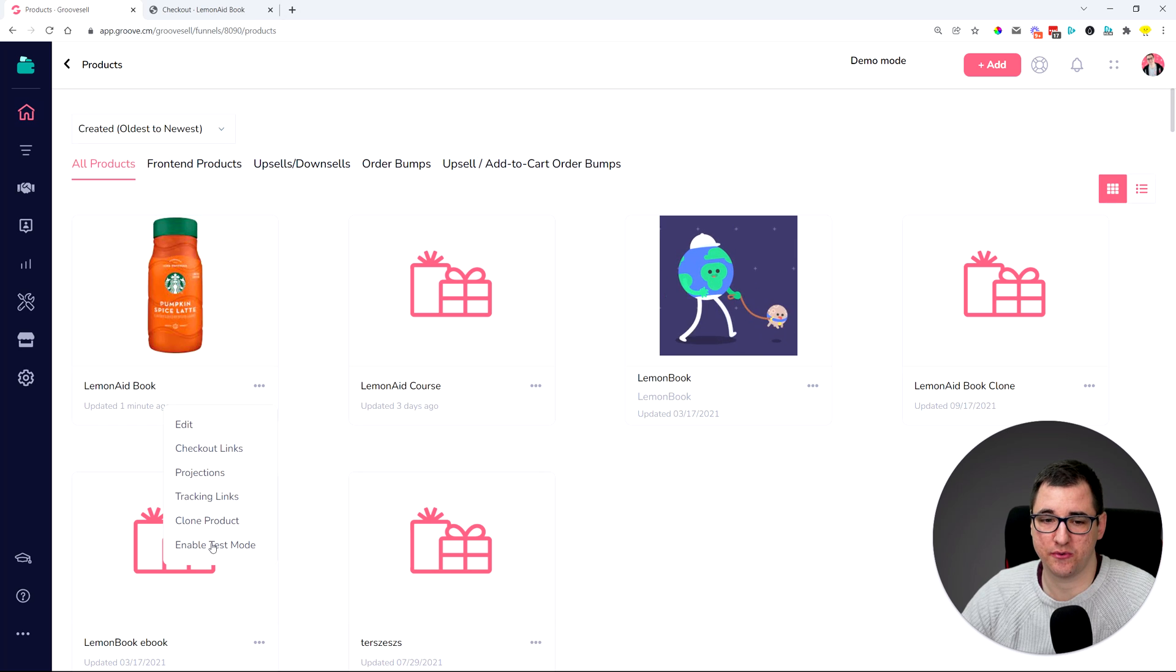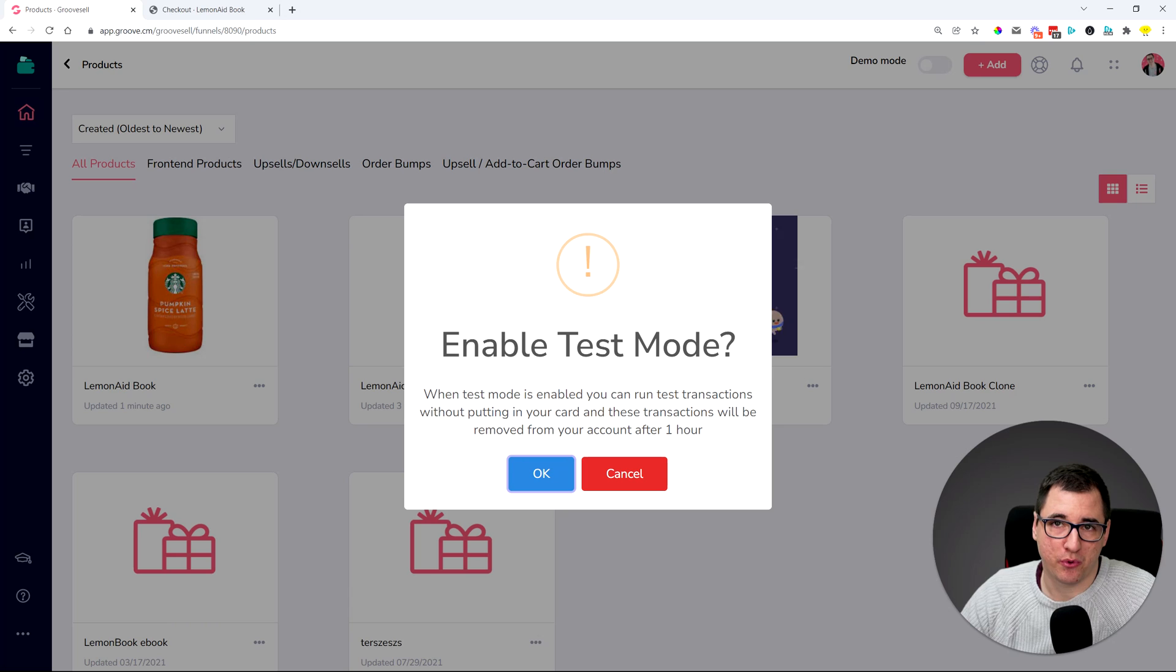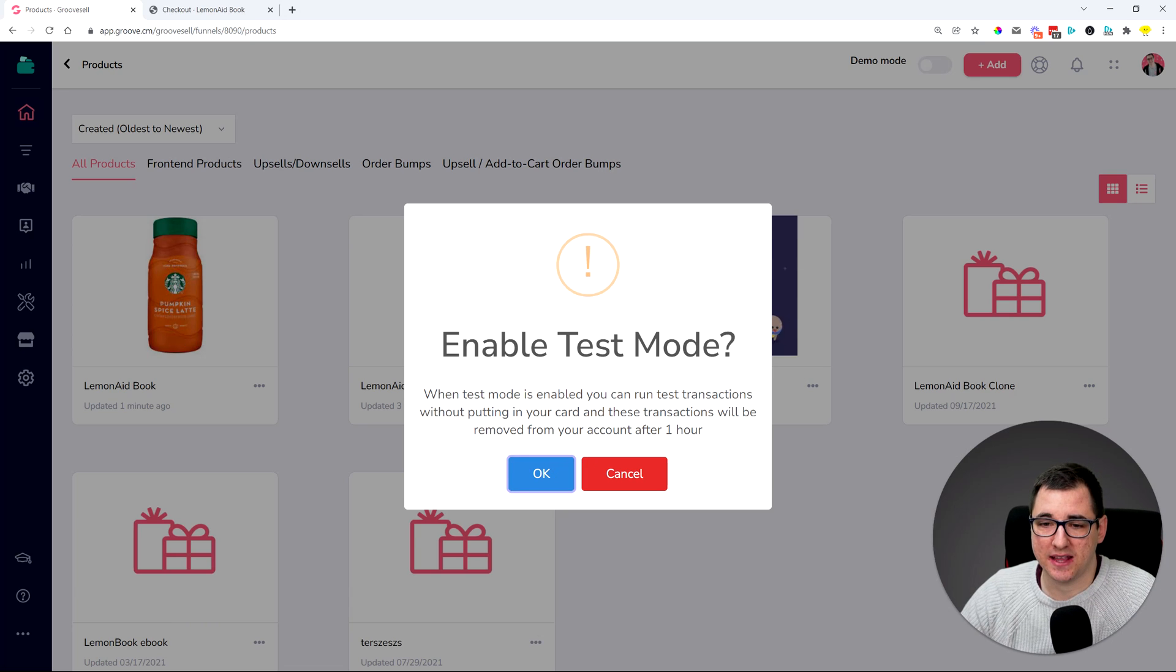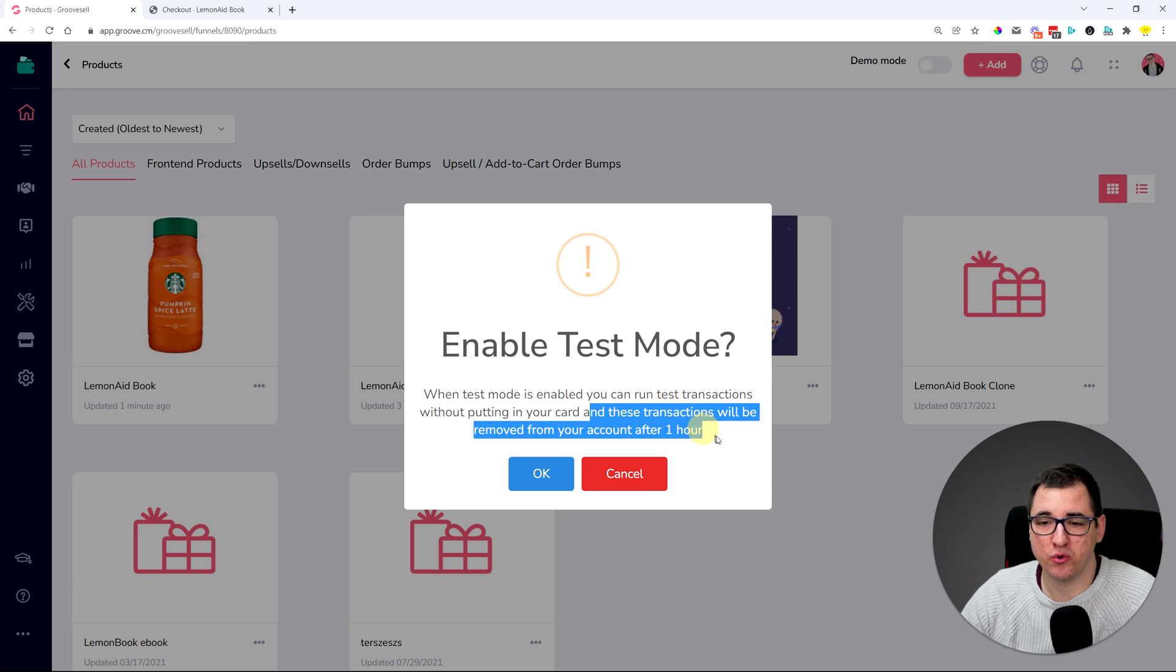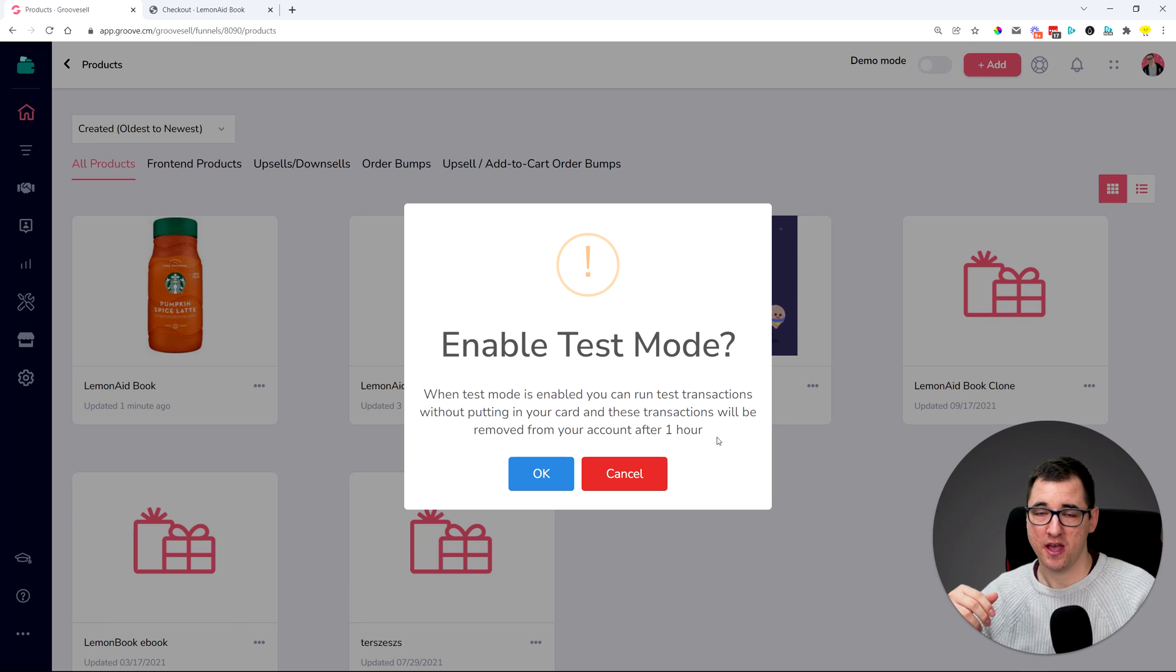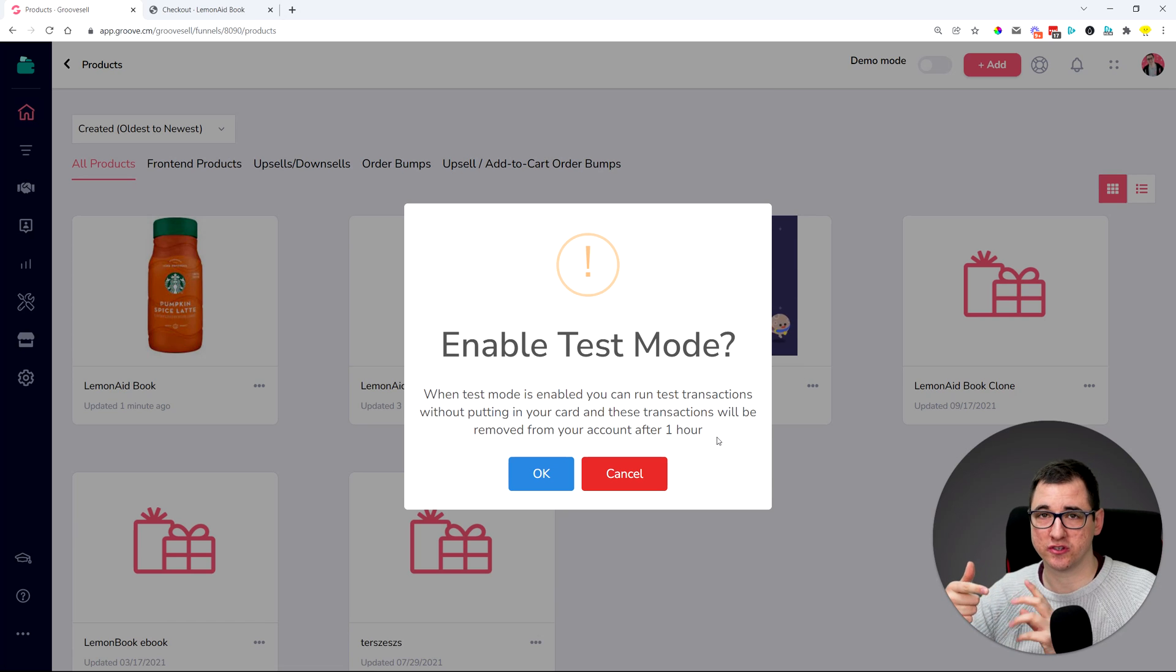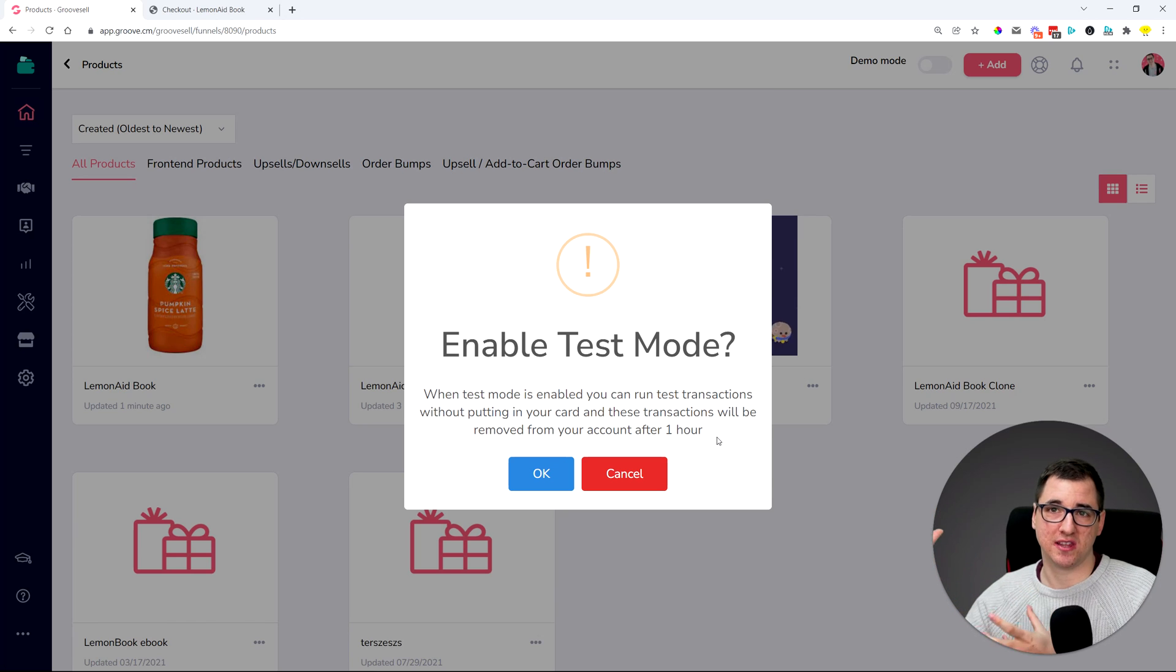You click these three dots, enable test mode. It will be prompting you if you're sure, which means that all of the transactions will be removed after one hour. So you can test as many things that you want. Primarily, this is very good for testing webhooks or integrations or something like that and not leave the transactions in there.